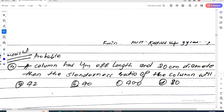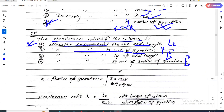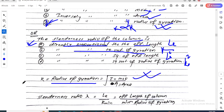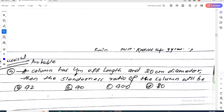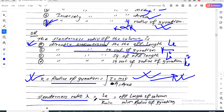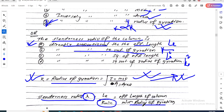Now the concept: radius of gyration r = √(I/A), that is the under-root of moment of inertia divided by area. The slenderness ratio λ = Le / r_min, where Le is the effective length of the column and r_min is the minimum radius of gyration. Therefore, the slenderness ratio is inversely proportional to the minimum radius of gyration and directly proportional to the effective length.